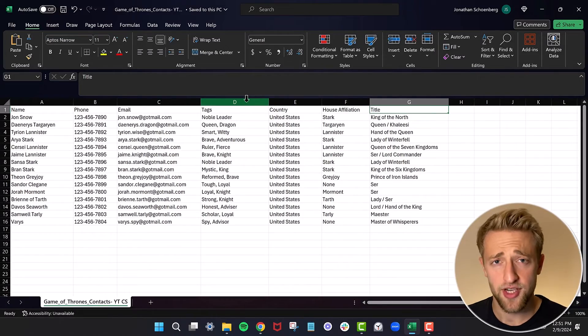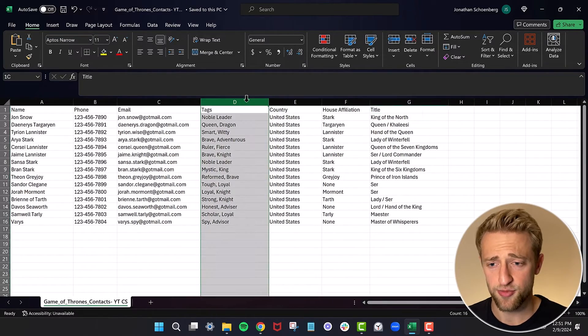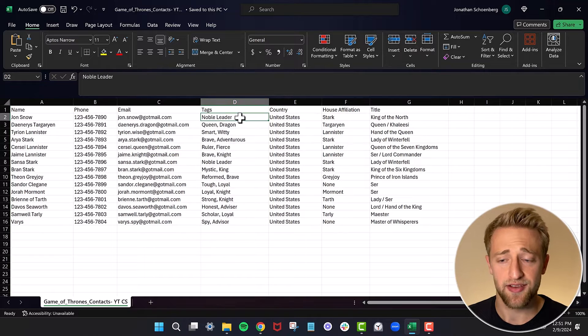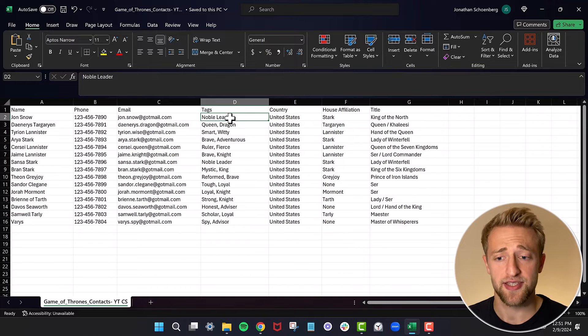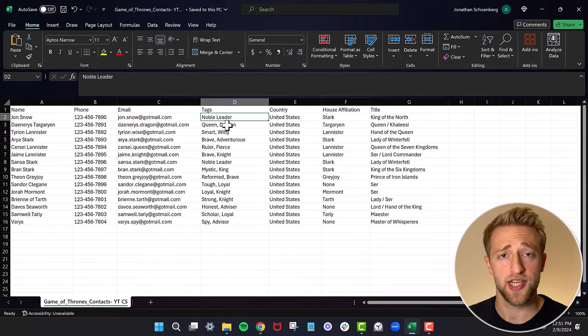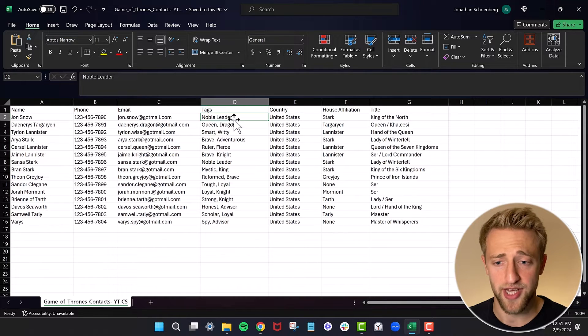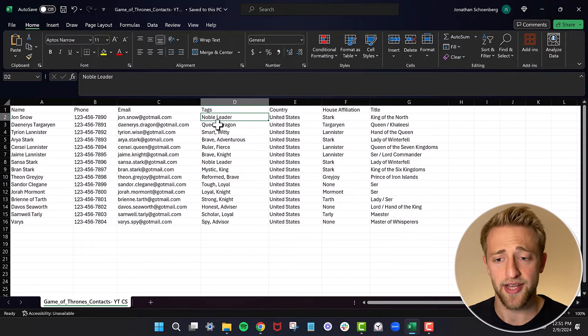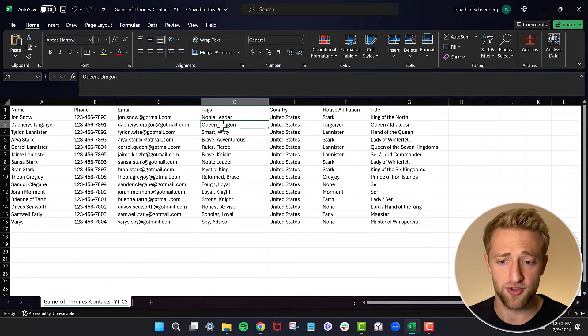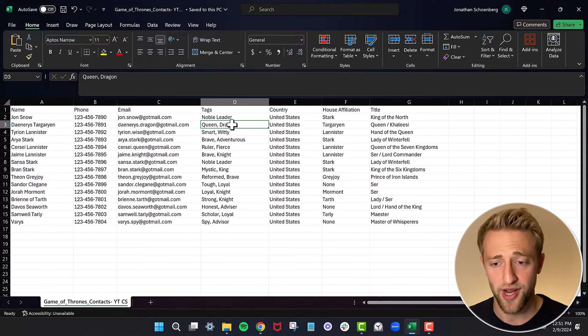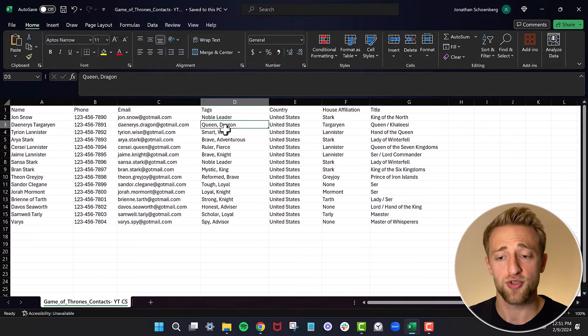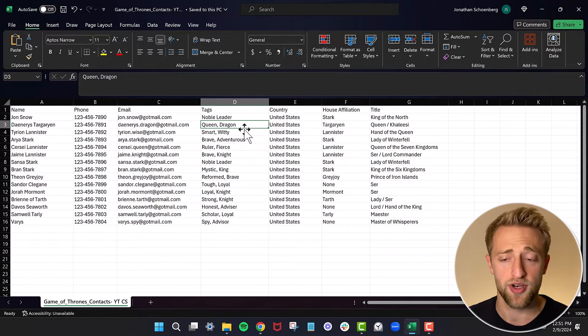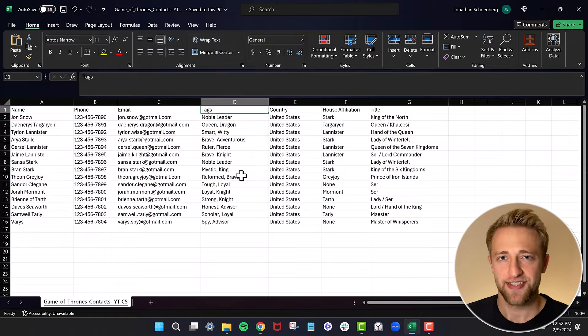If we have a look at the tags column right here, we can see that I have different tags and some contacts have multiple tags. This first tag is called noble leader, and the second and third tag is queen and dragon. So you can import multiple tags, as many as you want at once.